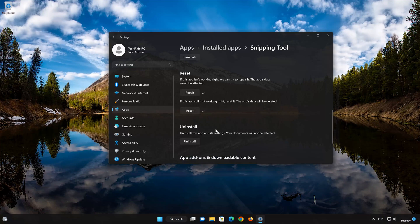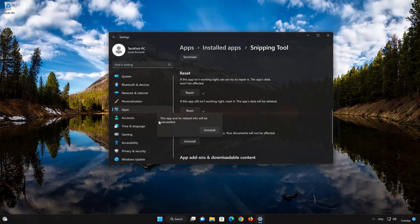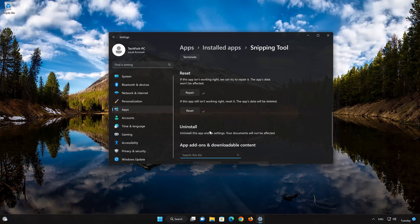If the Snipping Tool app is still not working right, you could try to reinstall it. This will uninstall Snipping Tool and its settings. Your documents will not be affected. Press Uninstall. The Snipping Tool app and its related data will be uninstalled. Press Uninstall again.